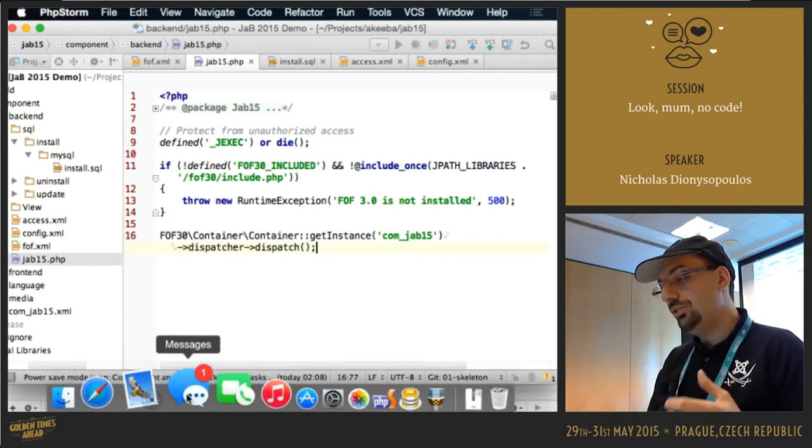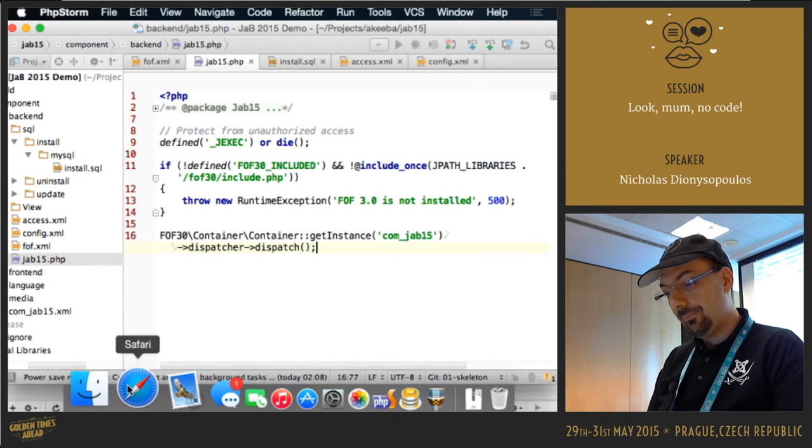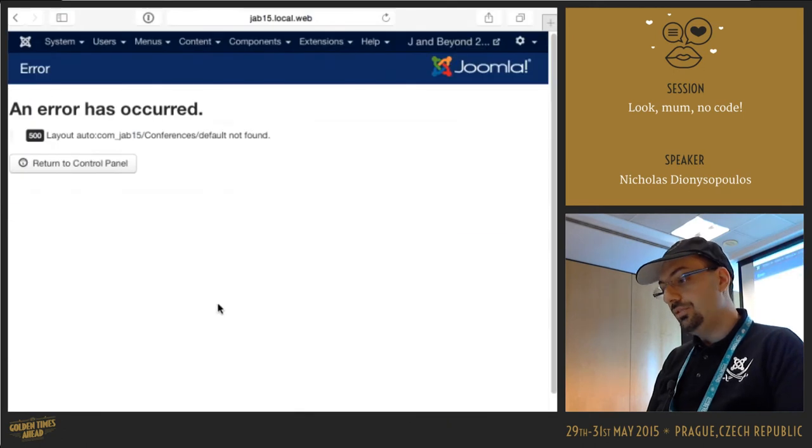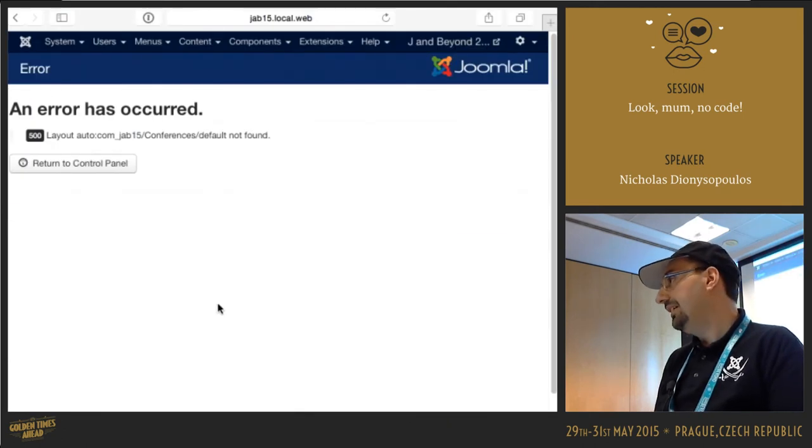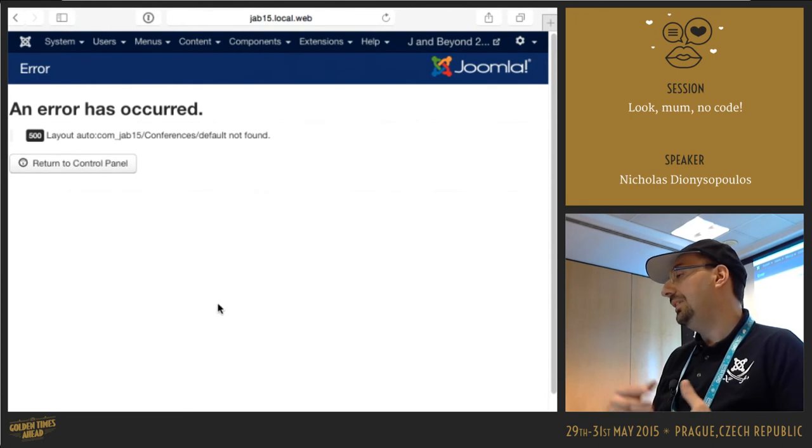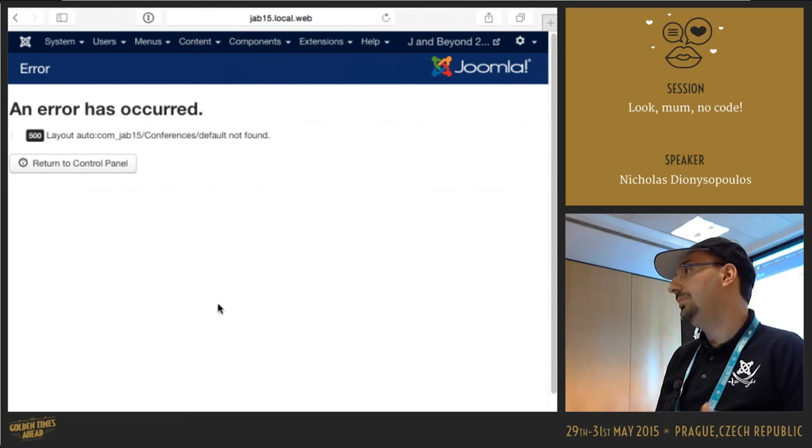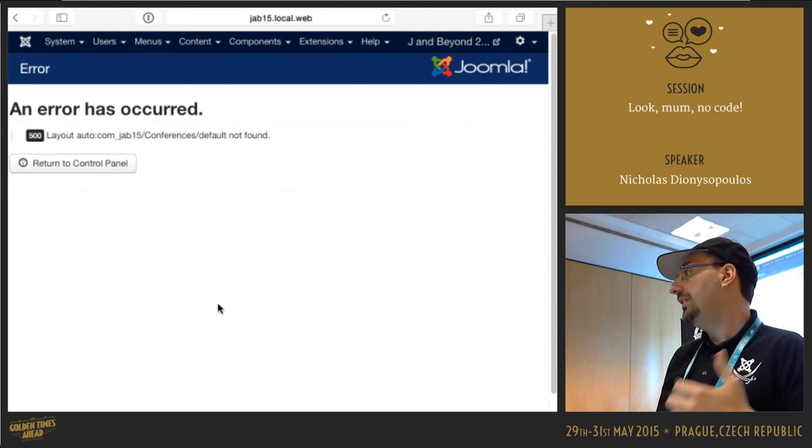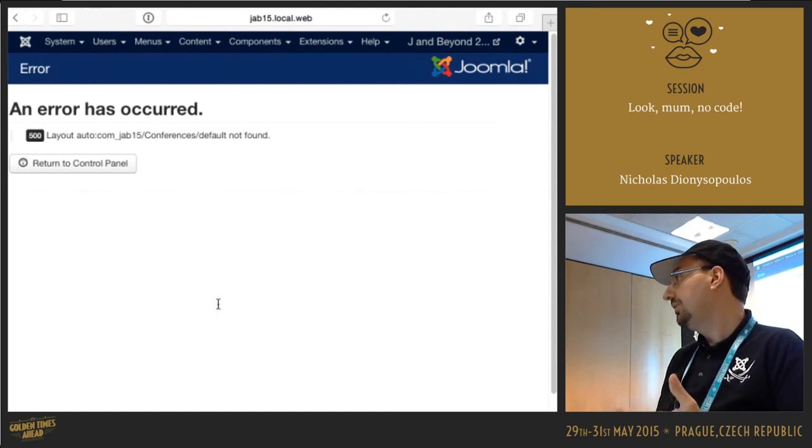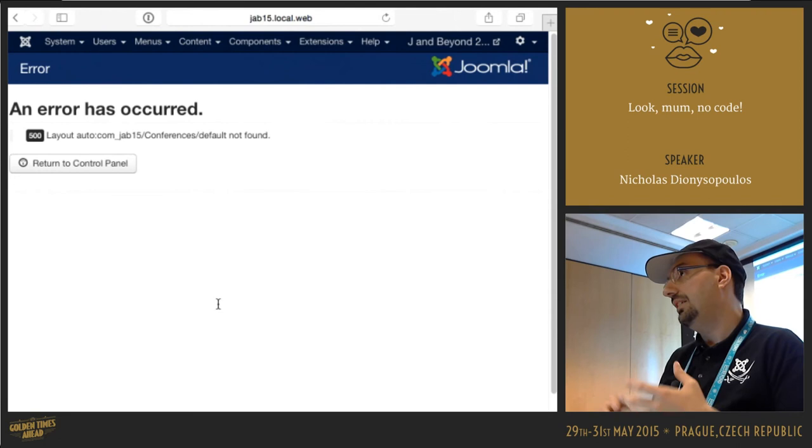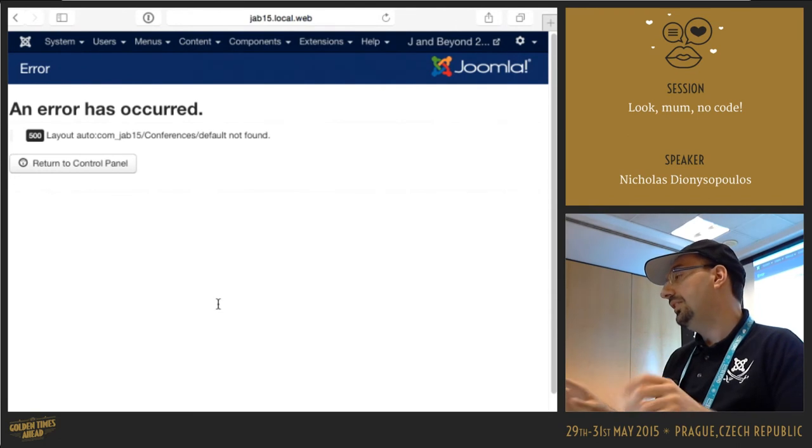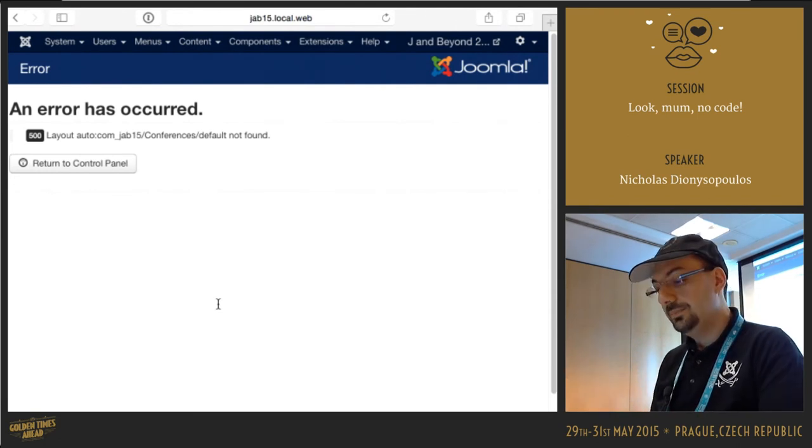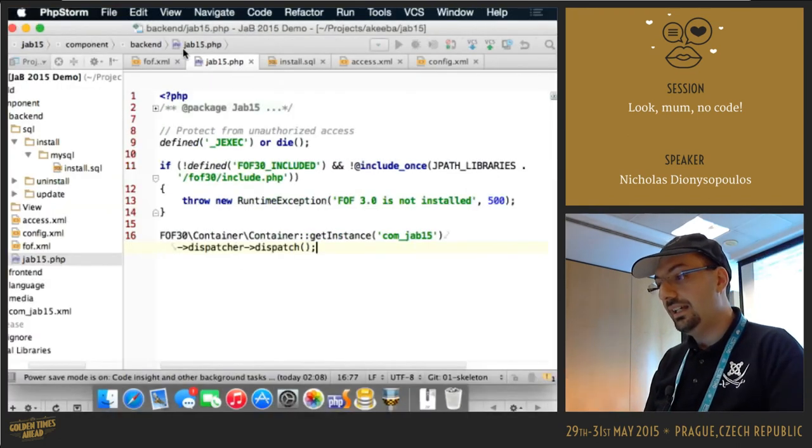But if we try it right now, we're going to get this result, an error. In a normal application development cycle, this means that now the developer has to go start building controllers, models, views, all that stuff, right? In order to do anything at all, just to fill in some sample data. Well, you know what? I don't like it.